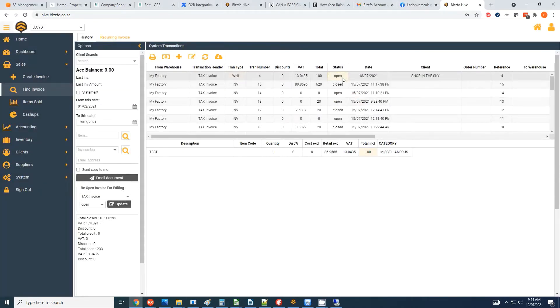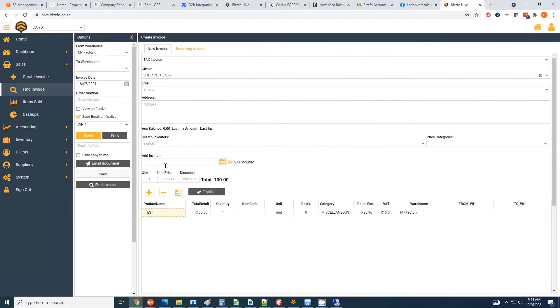Then what I want to do is I want to click on the edit invoice button, and there we go, there's the invoice. Now I want to go and remove this transaction.